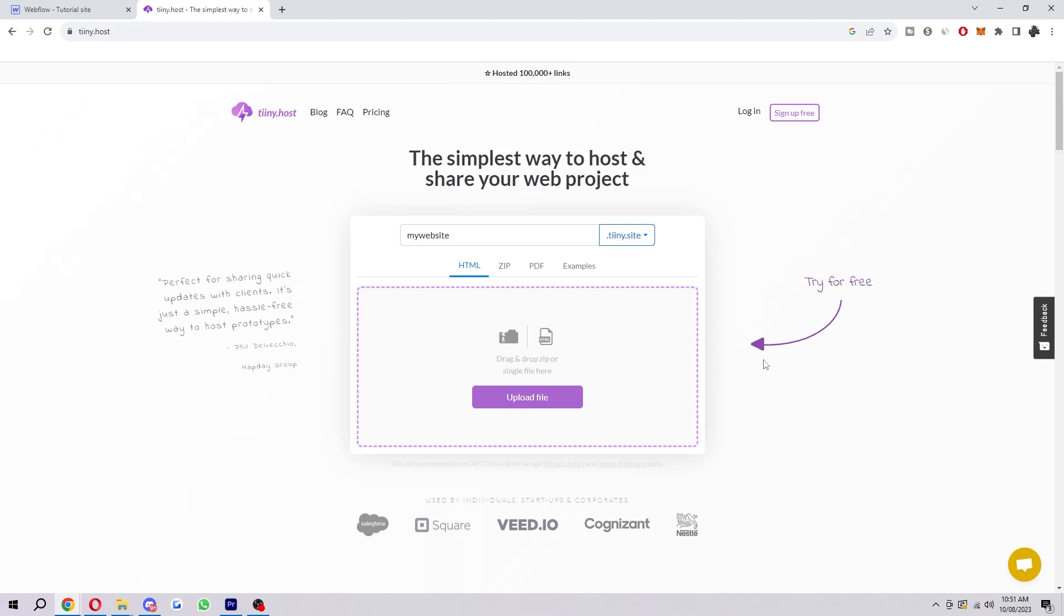Once you've done that, you'll have successfully taken the code from your Webflow website and hosted it on a different platform. I hope you found this video helpful and successfully managed to do that. If you did, please comment down below to say that this video helped you out. And like and subscribe for more content like this. Thank you for watching.